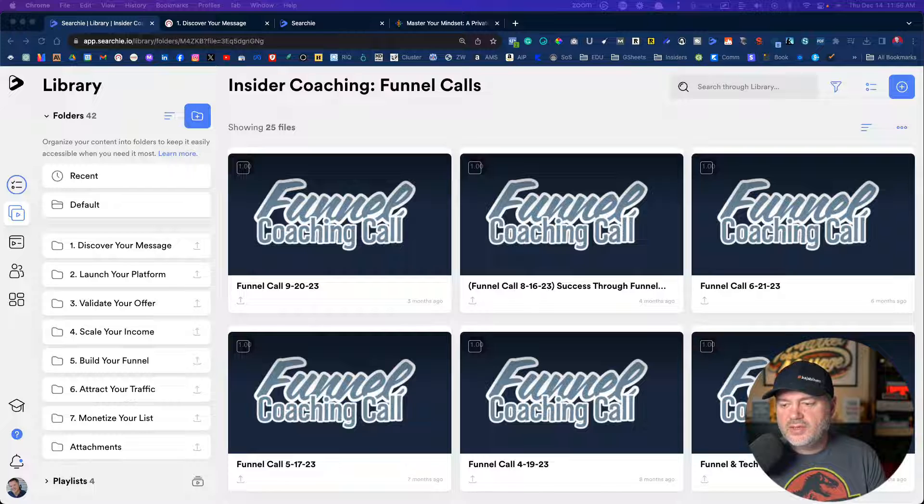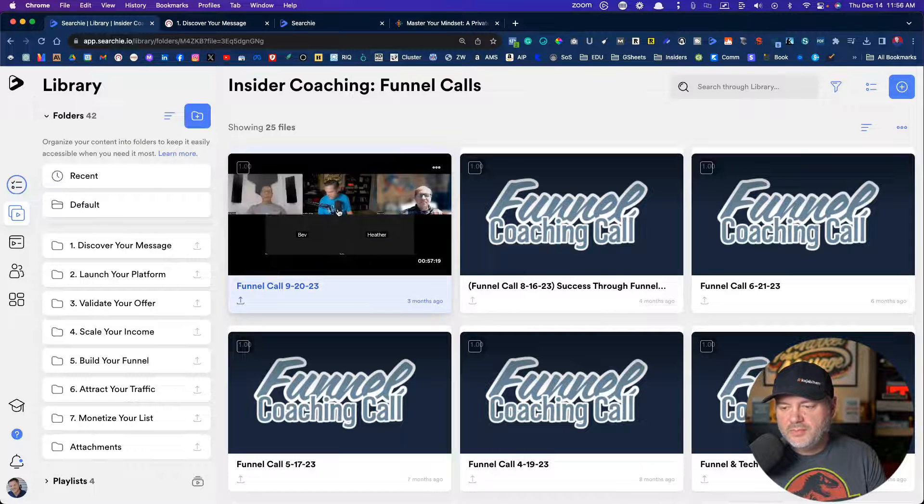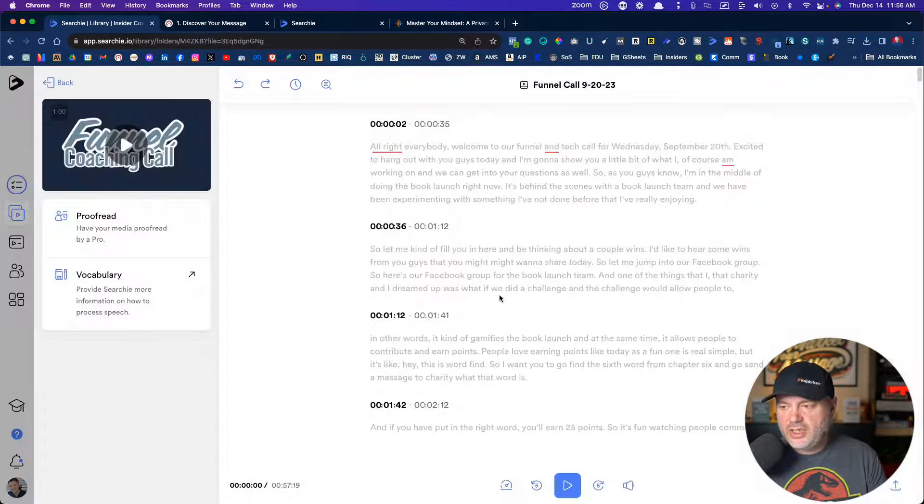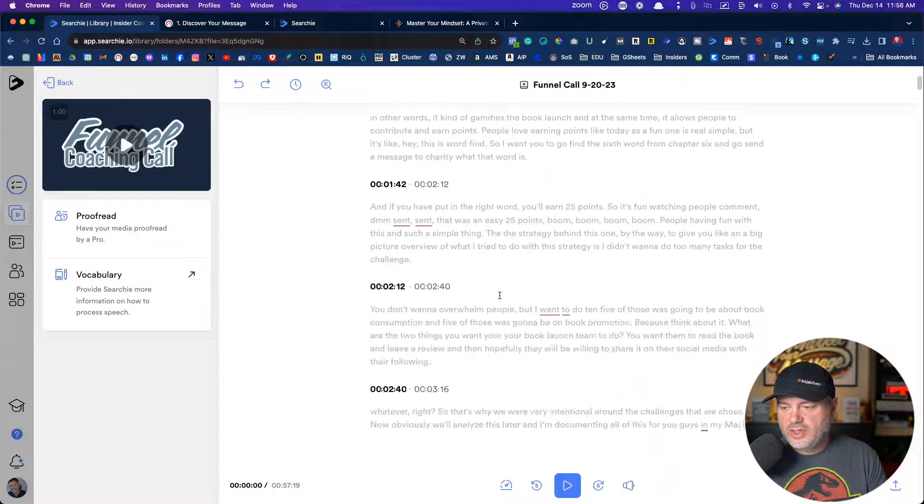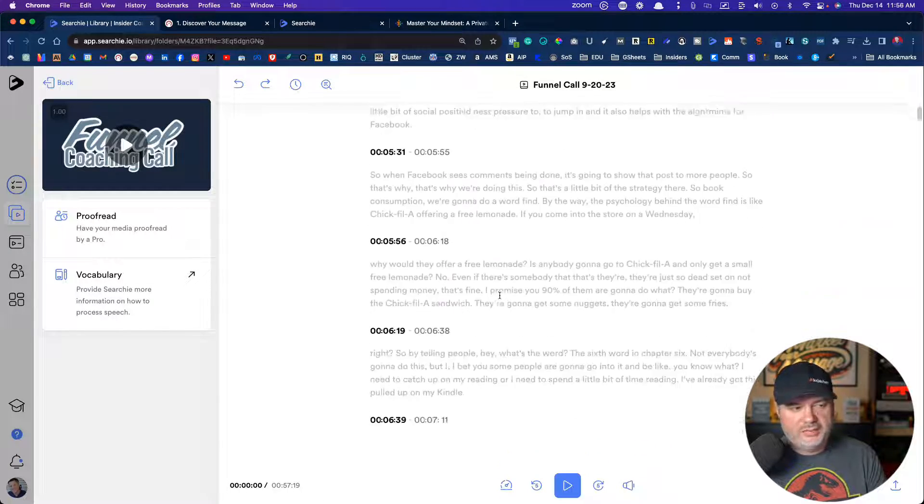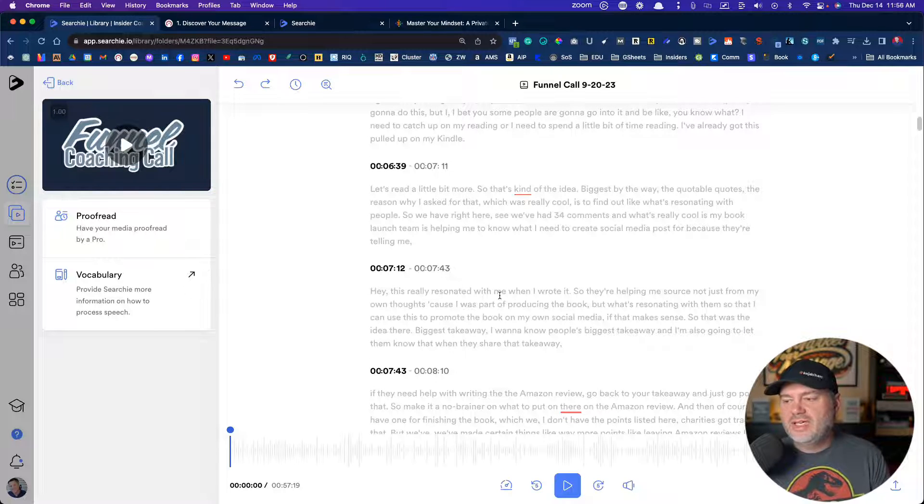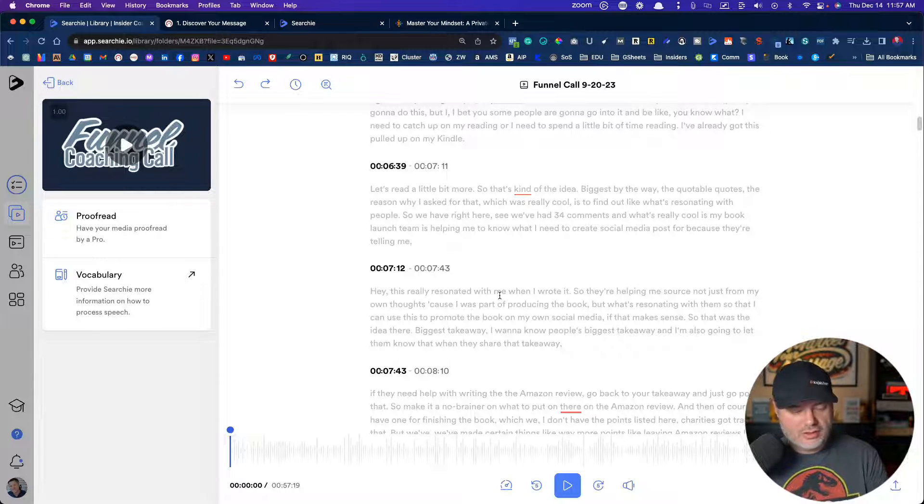One of the things that Searchie does automatically, if I jump into this particular call, is it creates a transcript. So an auto transcript is automatically created. Now, why is that helpful or useful? Someone going to sit here and read the entire one hour call? Not necessarily, but here's where it's powerful. It now makes that video keyword searchable, which is incredibly helpful to your audience, especially if you're a coach, because you may have said something profound at the 30 minute mark and they don't remember where that was and they've got to re-listen to the whole entire one hour to try to find out when was that nugget. And Searchie allows you to be able to find it quickly.